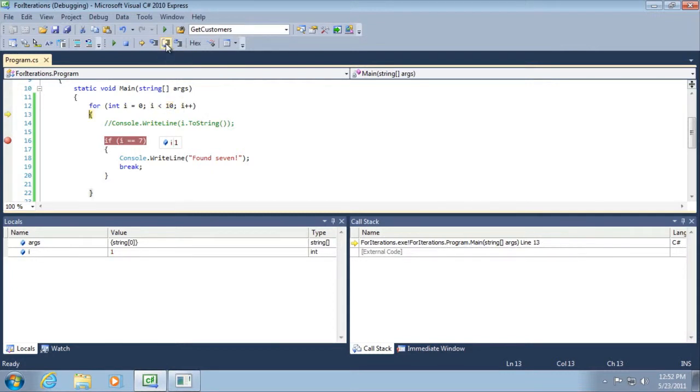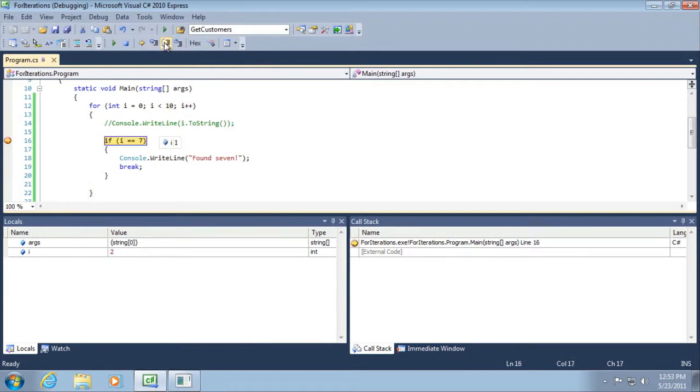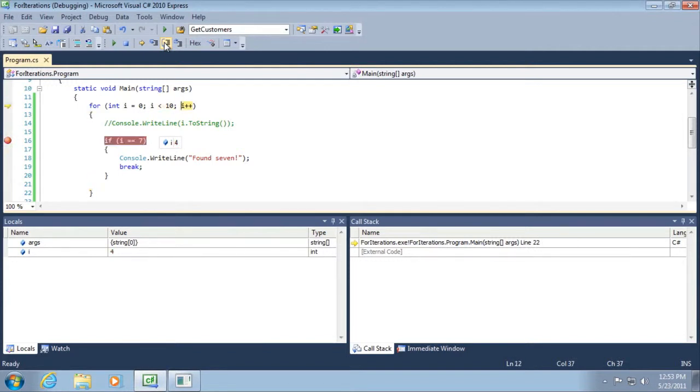And it is, also everything goes back to black which means nothing changed on the previous line of code that was executed. So let's just keep walking through this and we can just stop when we get to seven. So I'm just going to start clicking fast.